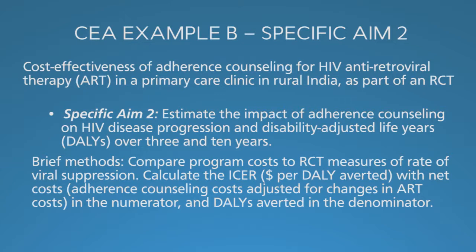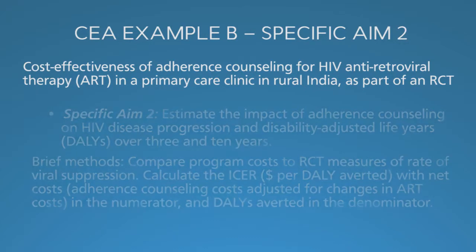Remember, this CEA is done as a part of an RCT, so you can get empirical viral load and clinical results for the duration of the follow-up in the RCT, maybe two or three years. If you want to progress beyond that, then you have to do some clinical progression modeling.